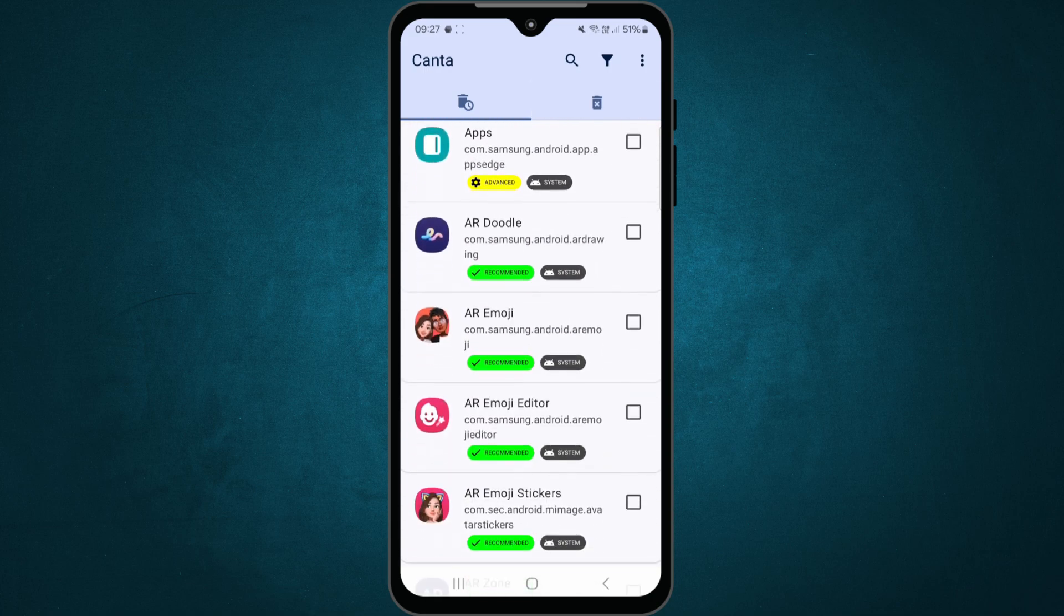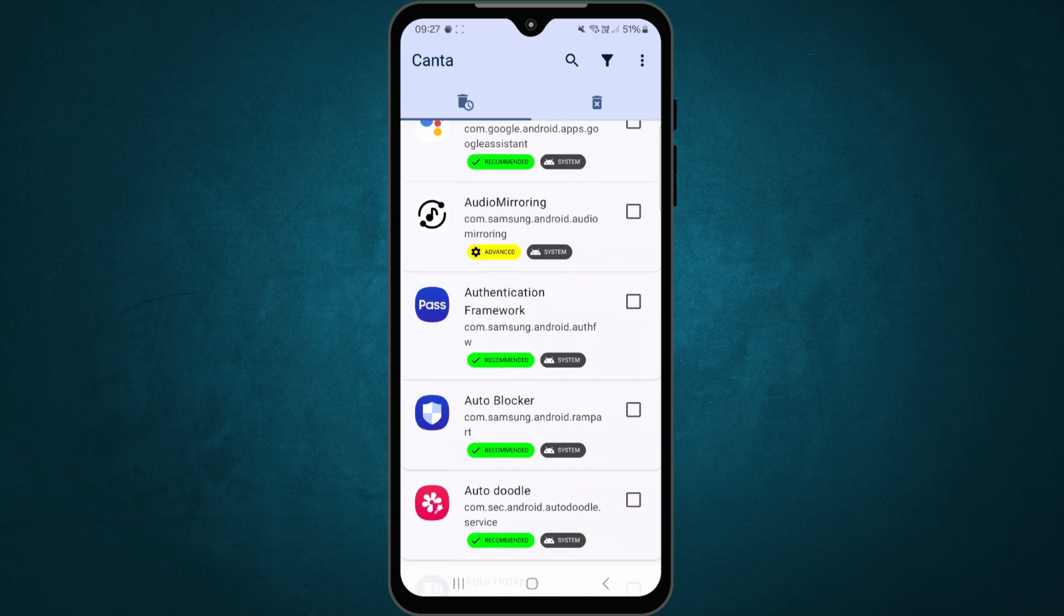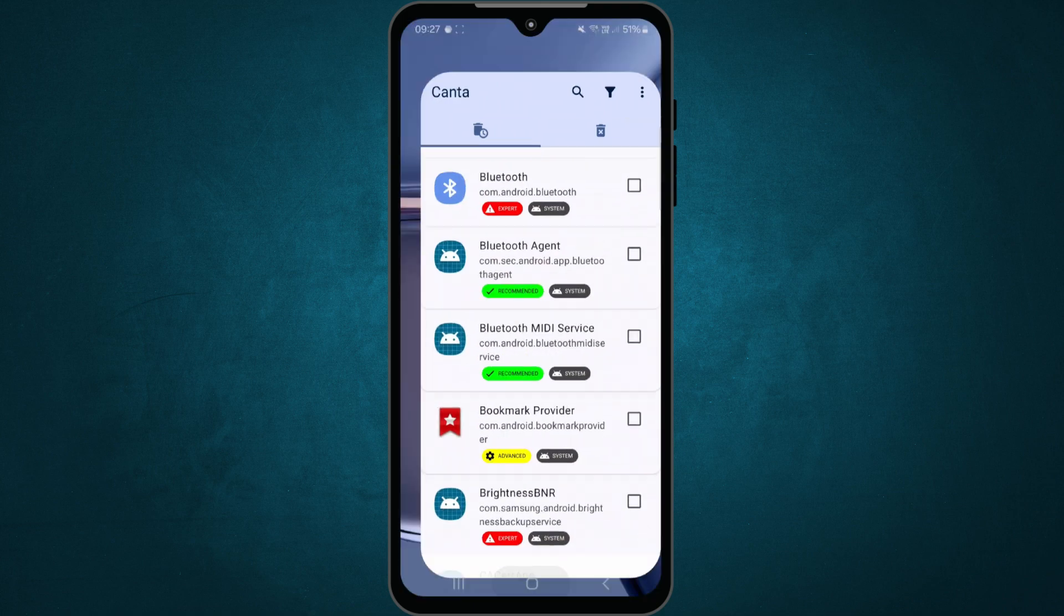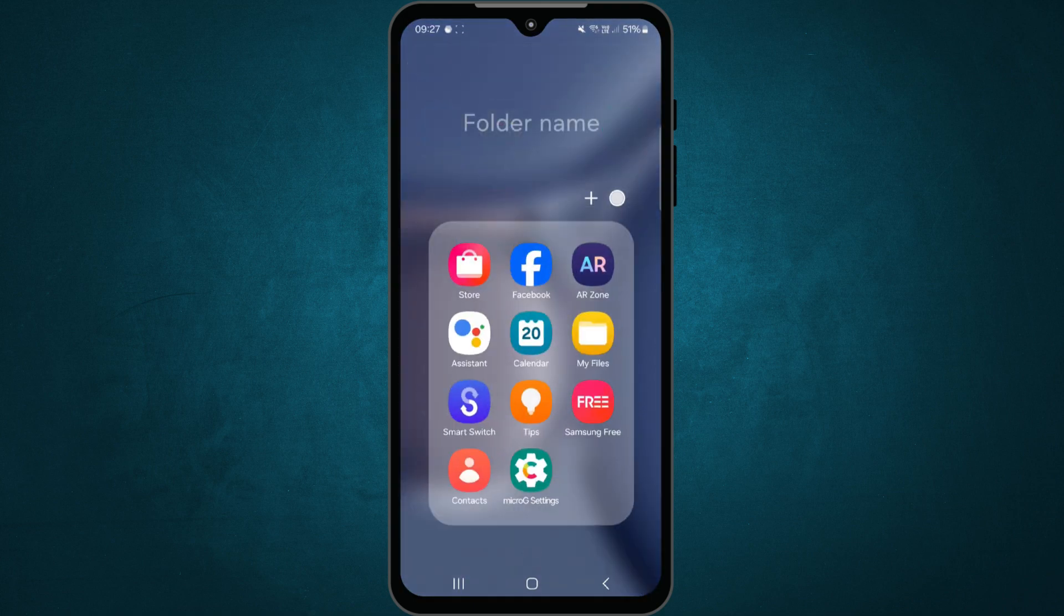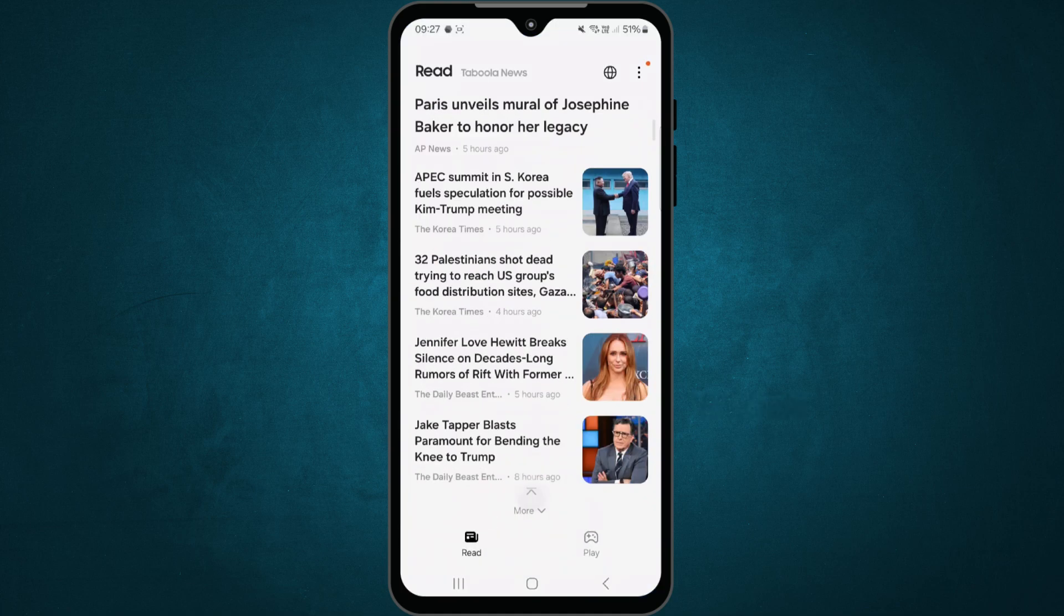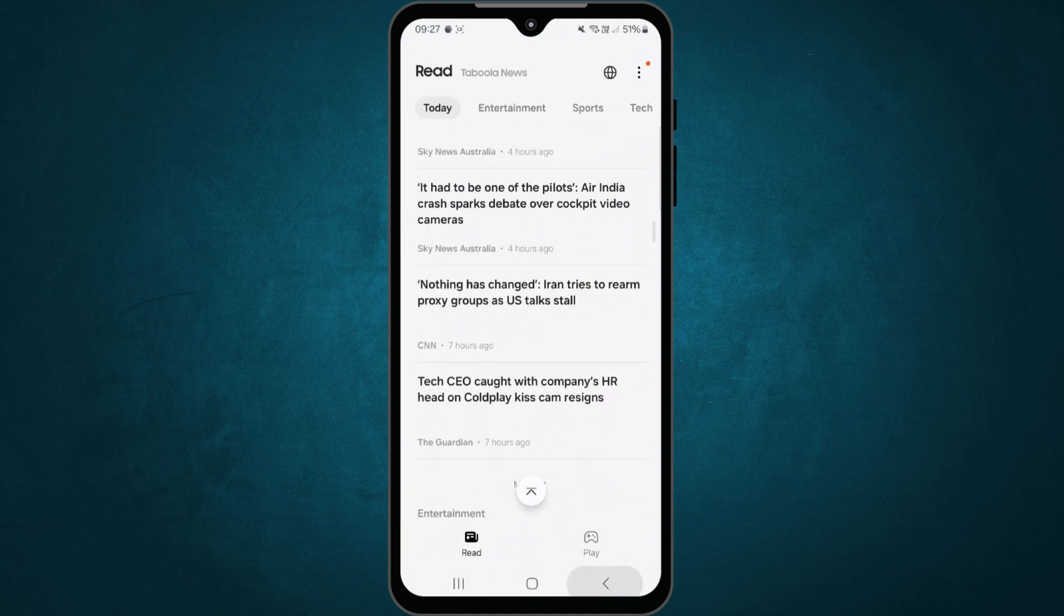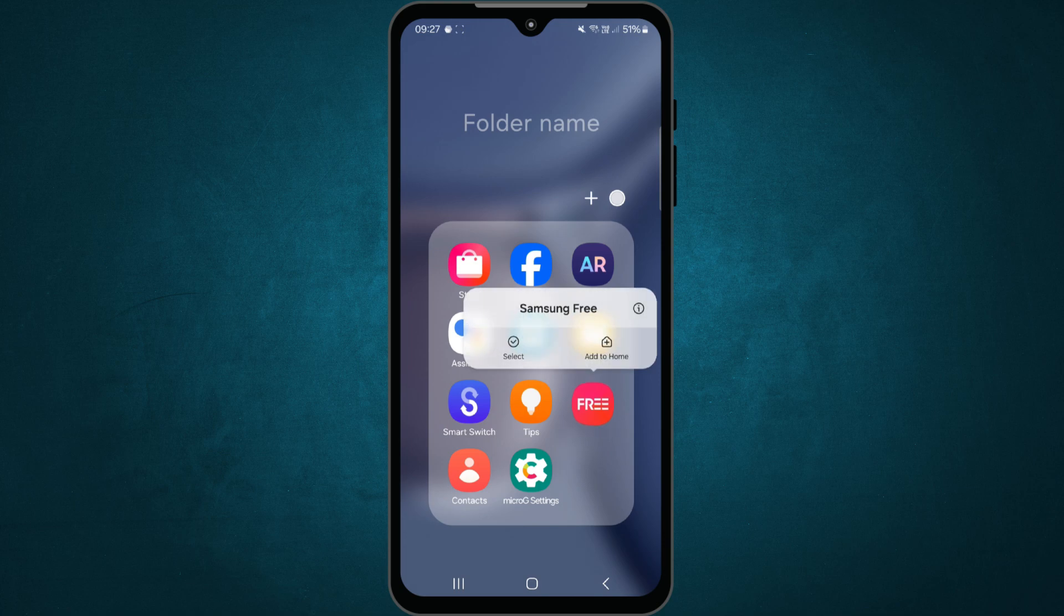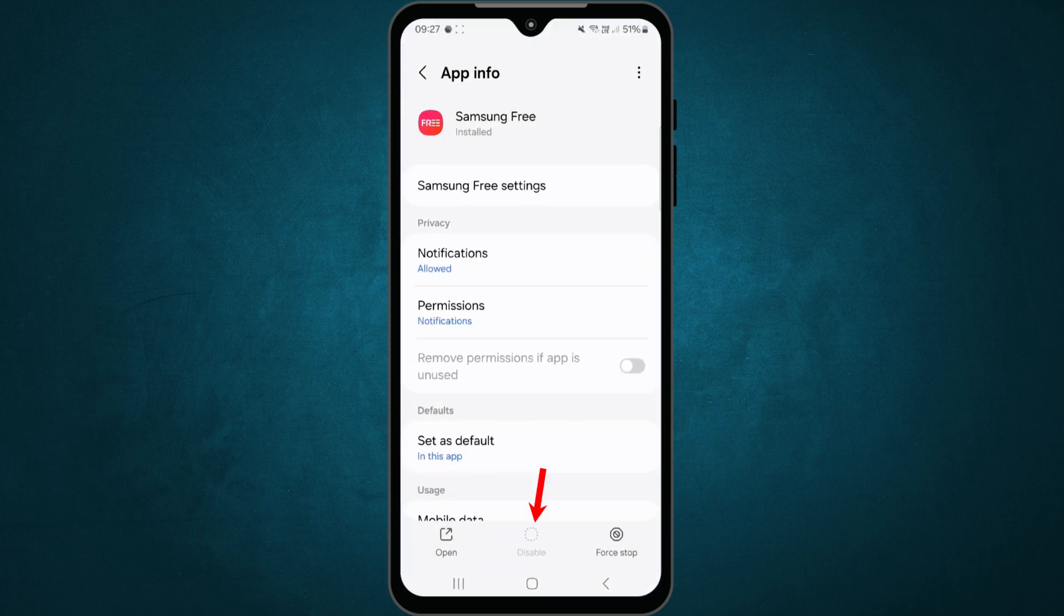Scroll through the list and find the apps you no longer need. For example, in my Samsung phone, I want to uninstall the Samsung Free app, which is a news and content feed app. Normally I can only disable it from settings. But with Kanta, I can remove it completely.